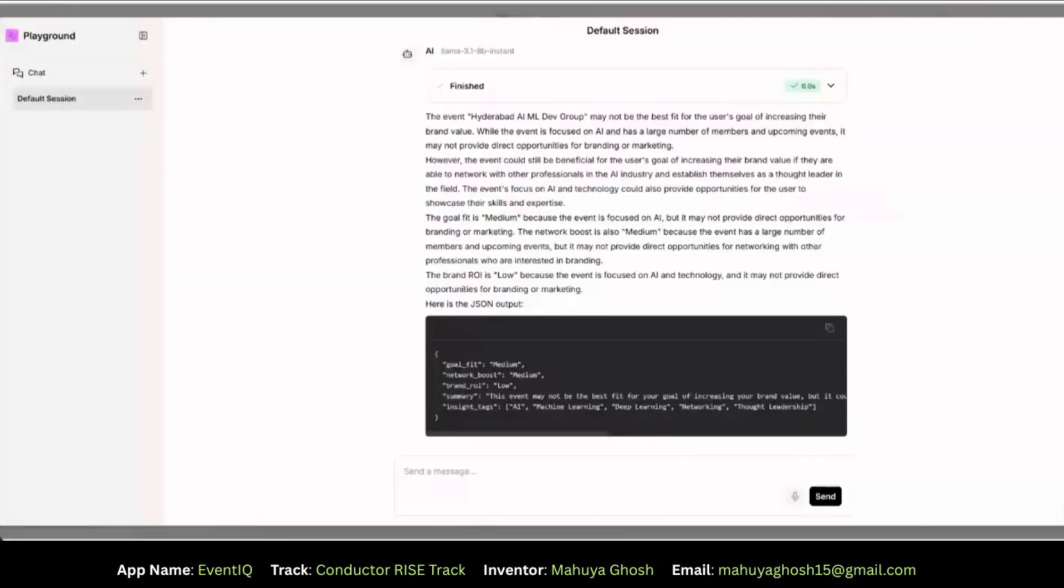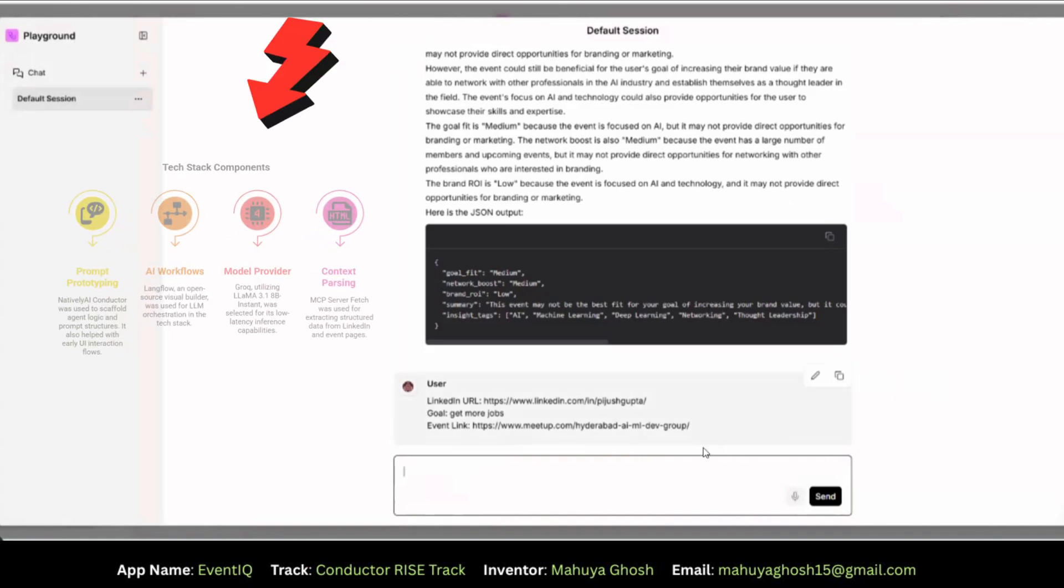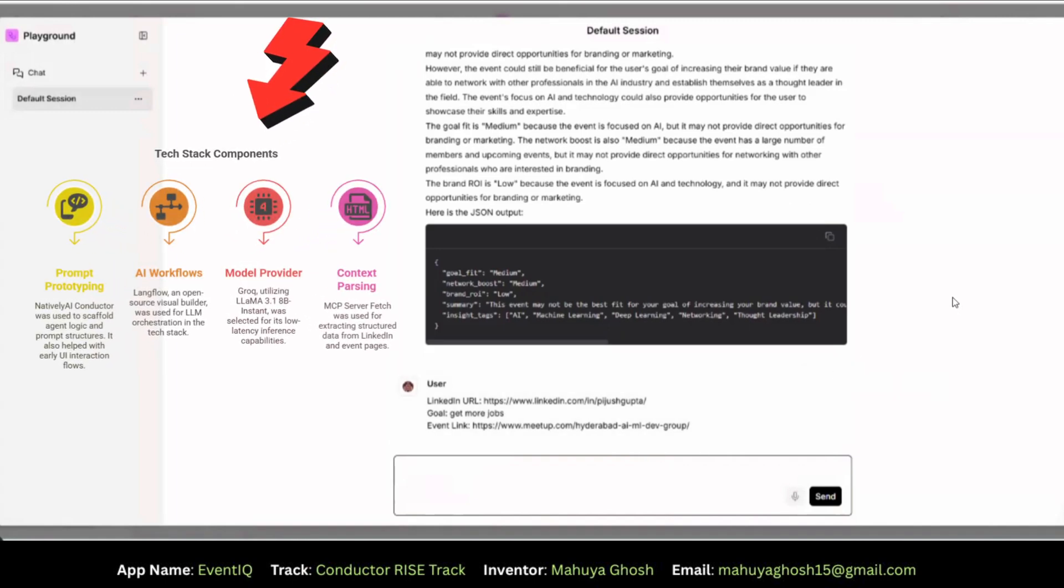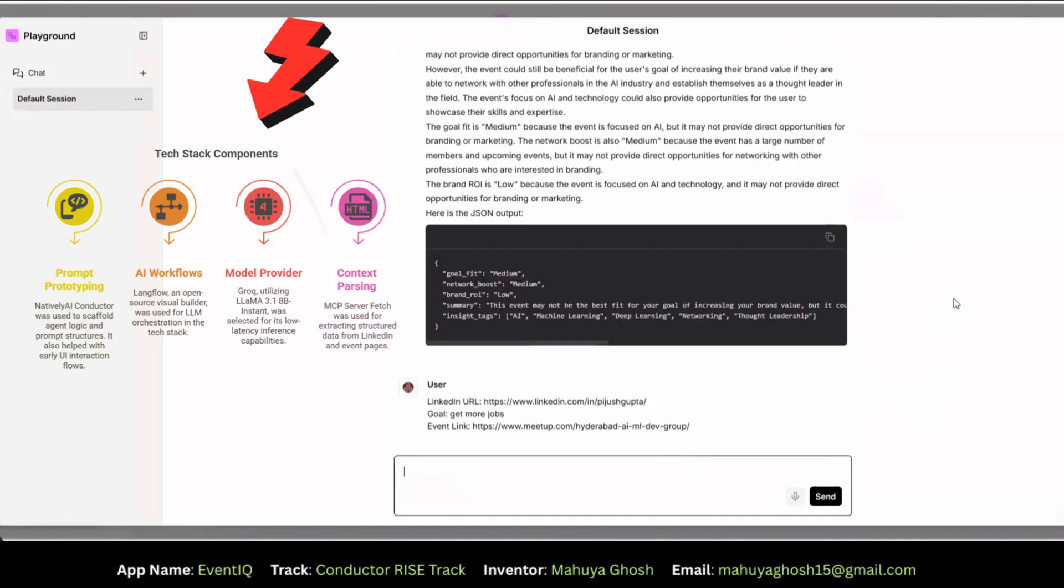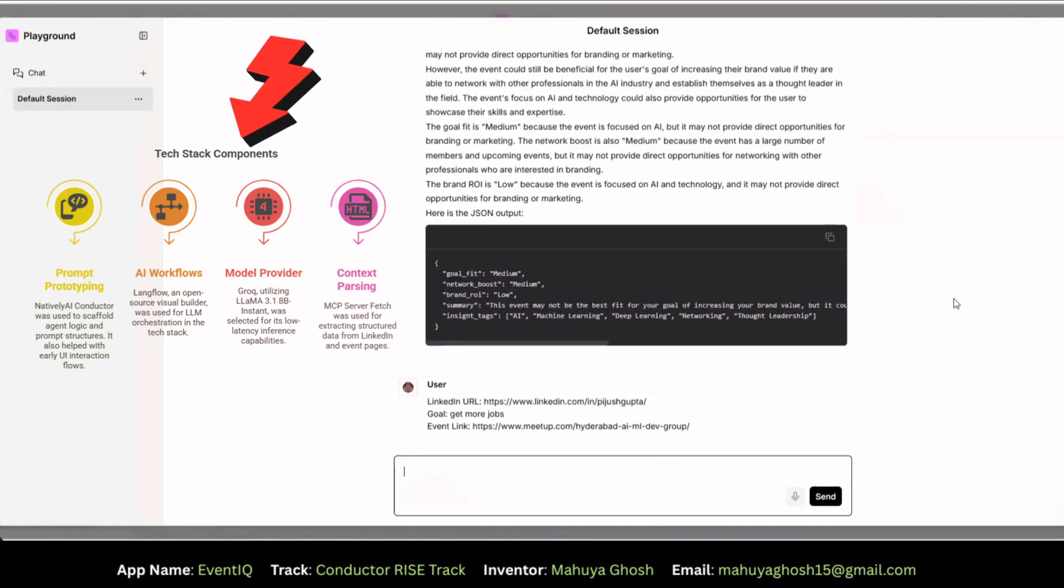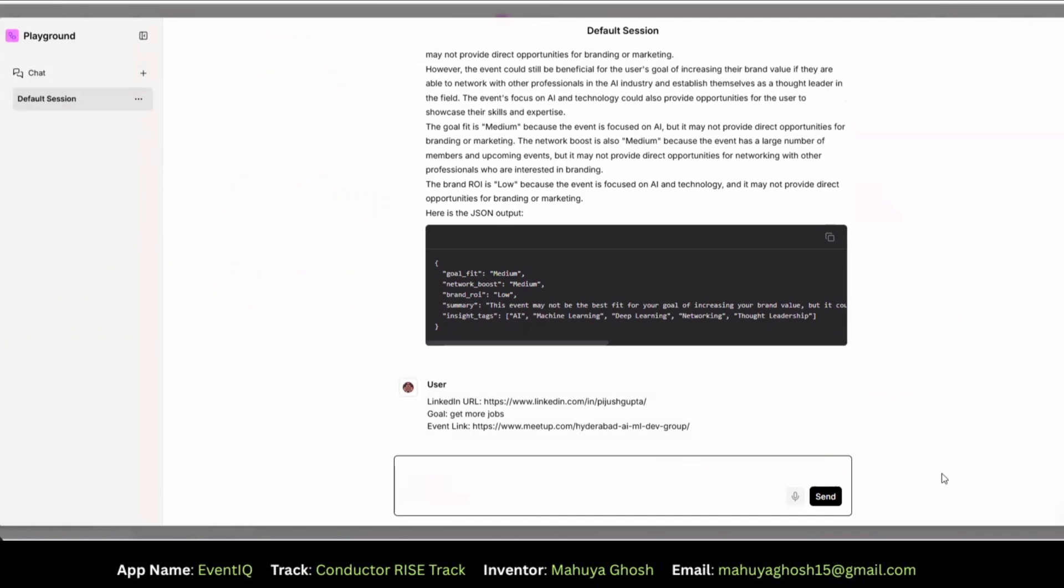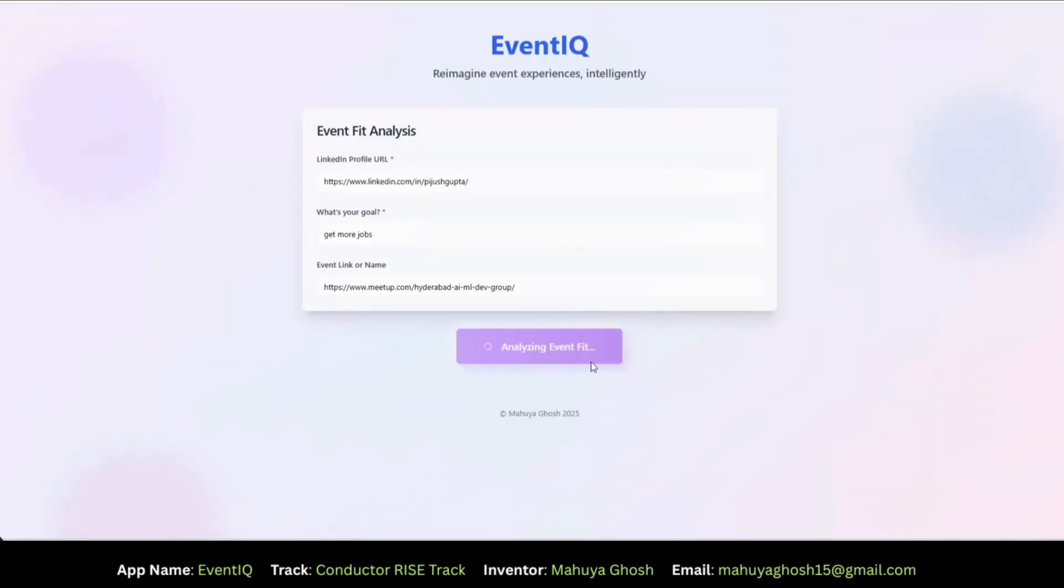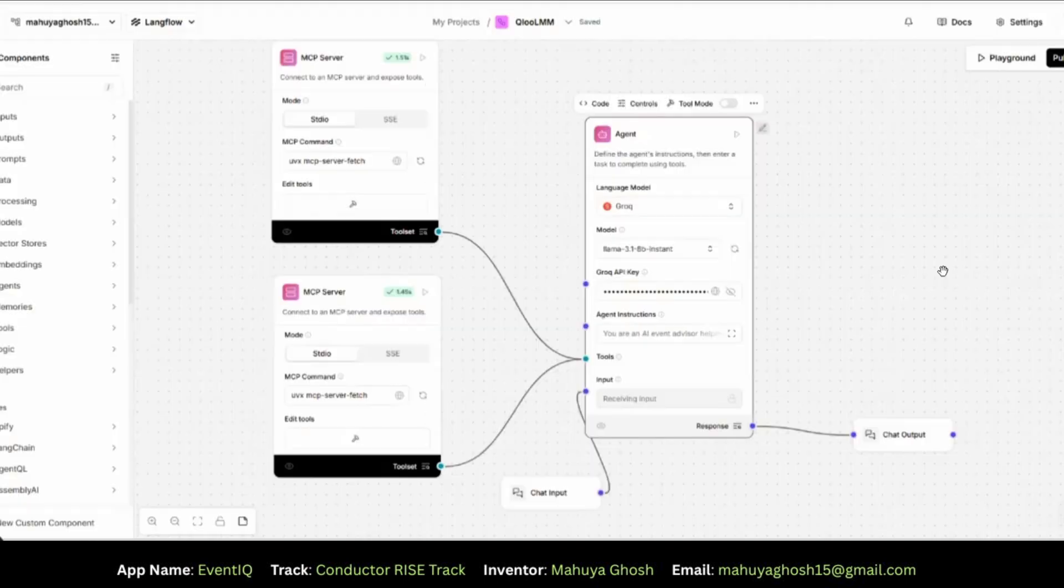What you see here is the backend AI flow. I have built in Langflow, a no-code tool to visually wire up AI logic. At the core of it is Grog's ultrafast LAMA 3.1 8b model which processes everything in real-time. So what you see here are the input parameters which we have entered from the frontend. And if we go back here, you see it still says processing. Let's come back. Let me quickly show you the workflow.